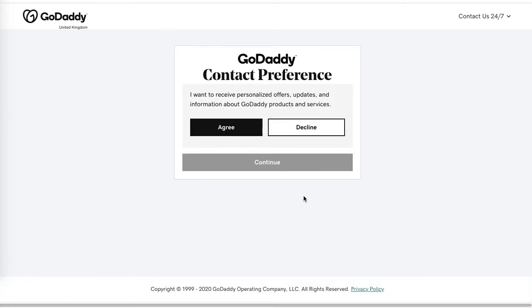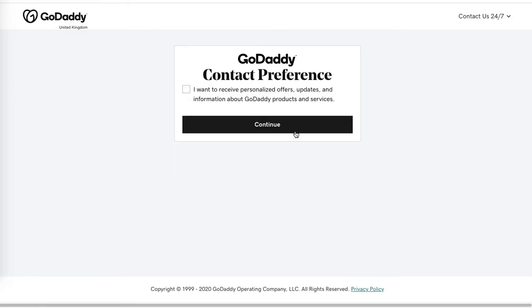Now you can specify the contact preference - whether you need to get newsletters from GoDaddy or not. You can agree or decline, and continue.